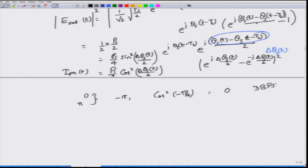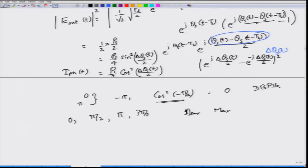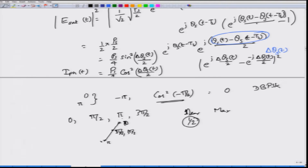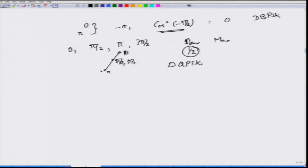If the phase differences can be 0, π/2, π, or 3π/2, the corresponding amplitude levels are maximum, cos²(π/4) = 1/2, minimum, and 1/2 respectively — so the signal level cycles through minima, halfway mark, and maximum. By looking at whether the output is at the minimum, halfway mark, or maximum, you can determine whether the phase difference Δφs(t) was 0, π/2 (or 3π/2), or π, and you can use this to demodulate a differentially encoded QPSK (DQPSK) signal.